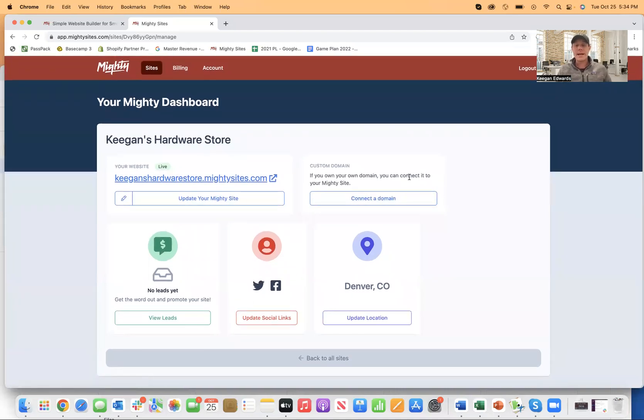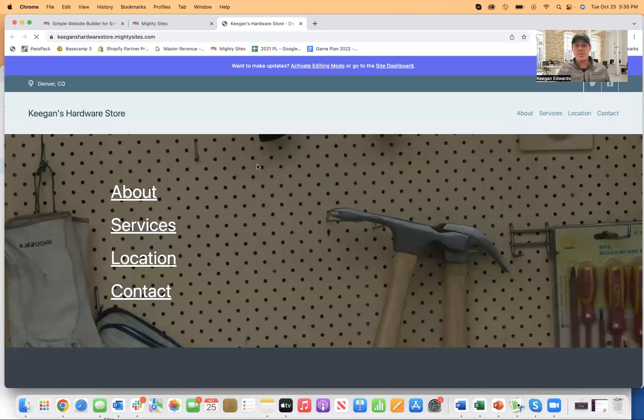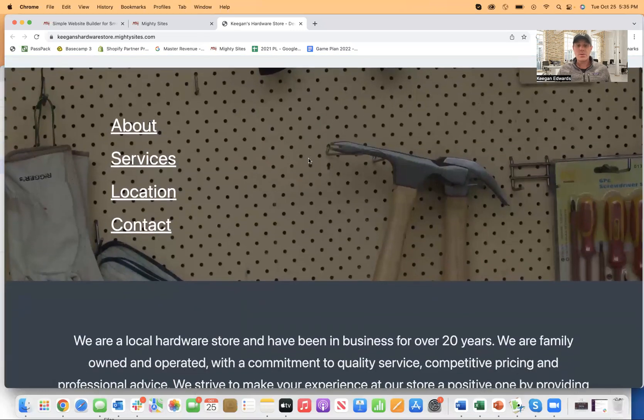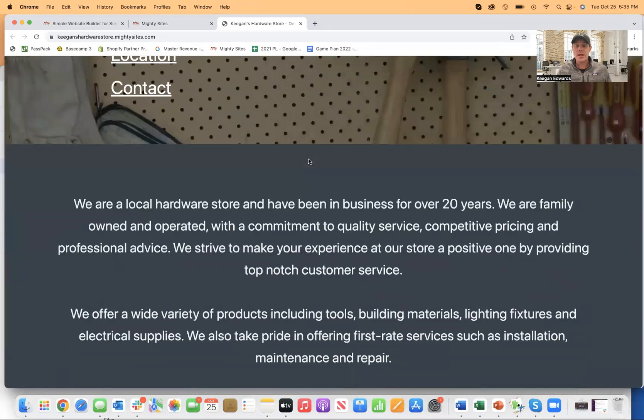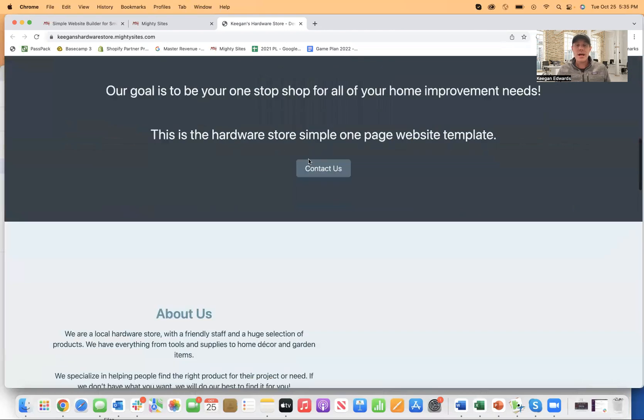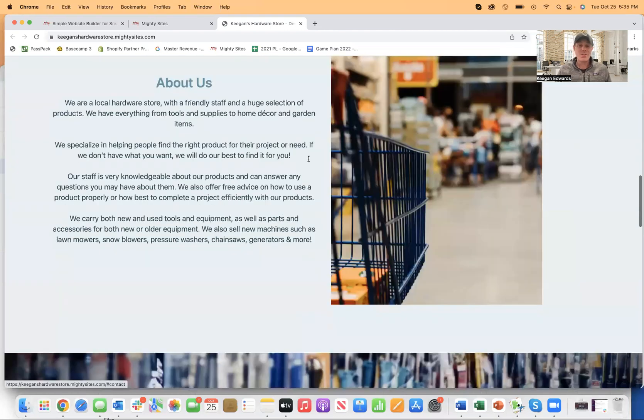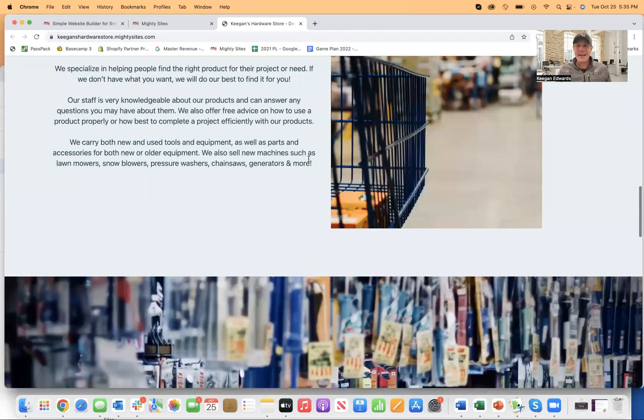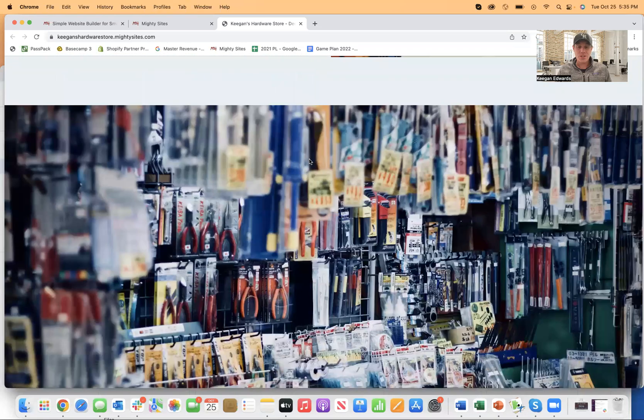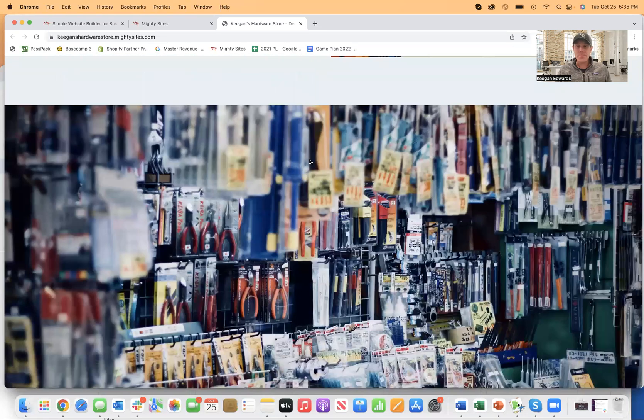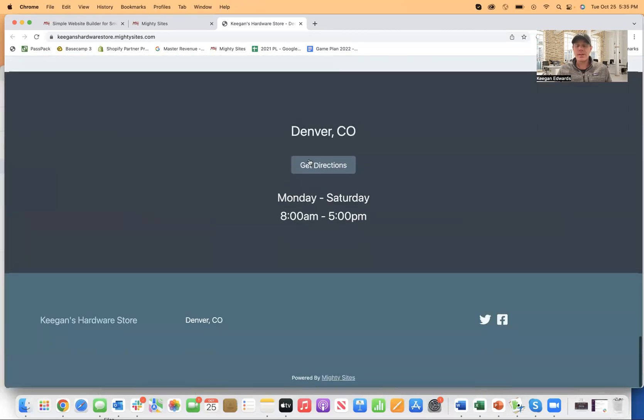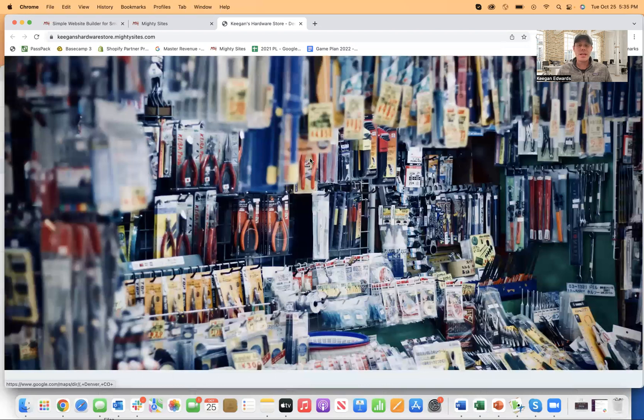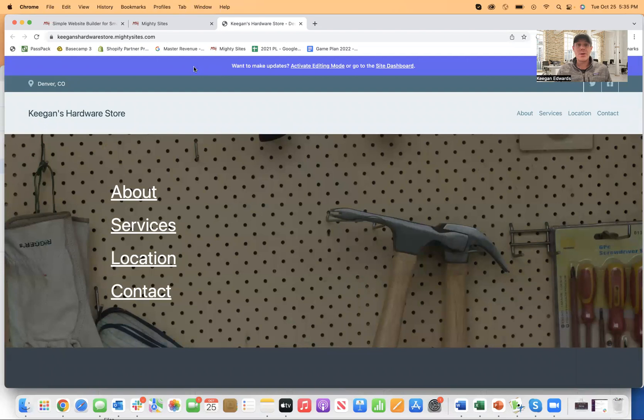it'll connect and be directly connected to your website. So if you are really looking to just create a simple professional website for a hardware store, especially like a one-page website, just to help people find your business, this is only $9 a month. So it's really cheap as well, which makes it a really great bargain to get something up and running for your business.